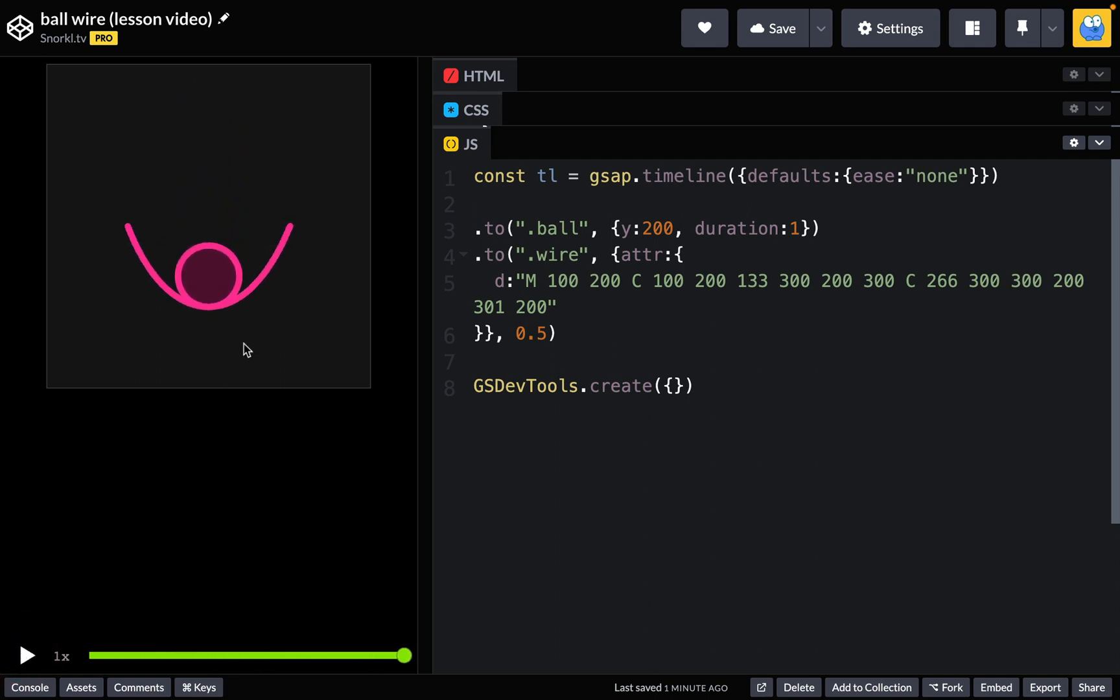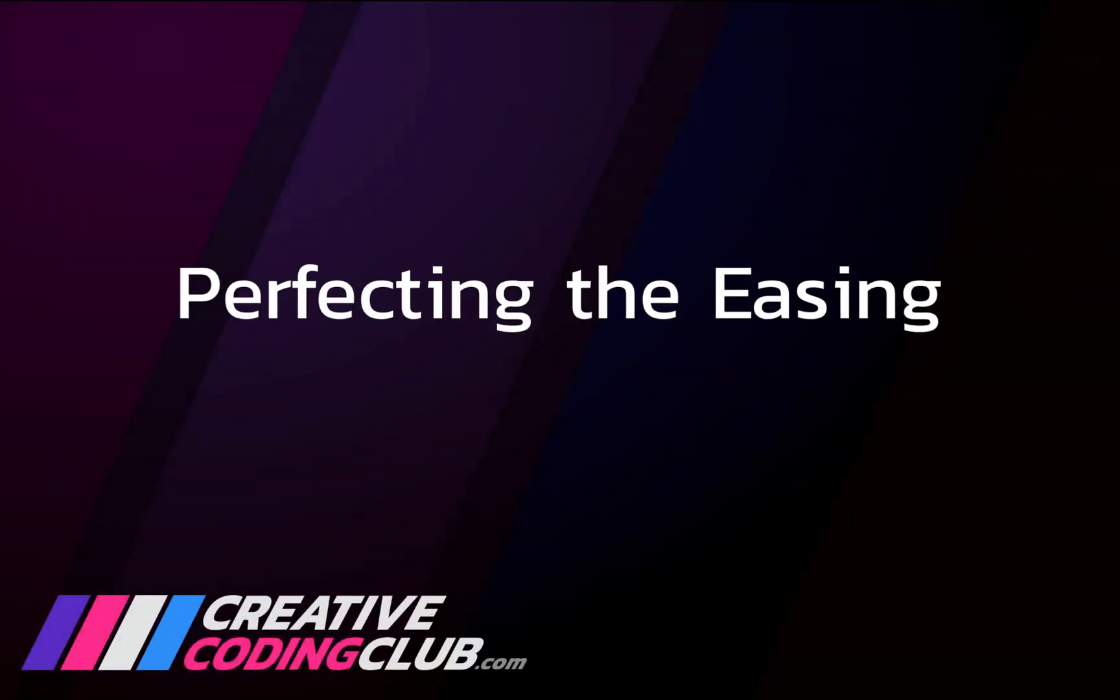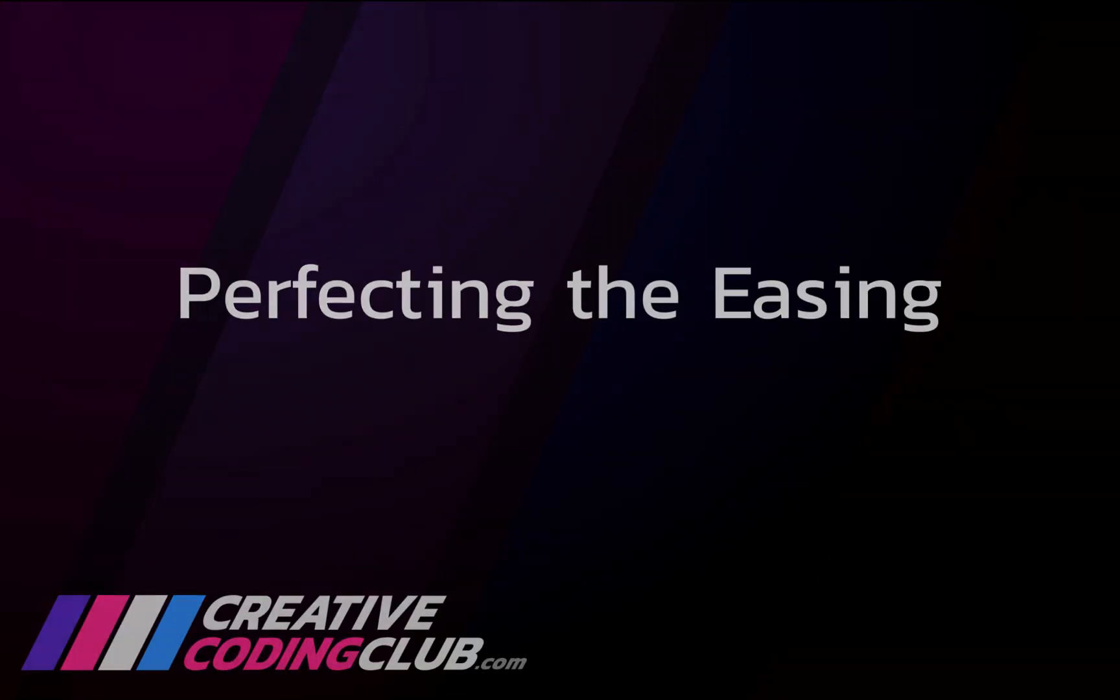So what we want to do is have it so that the ball maybe starts dropping slowly, then hits the wire, and then they both come down and the wire offers some tension which would further slow it down. So let's take a journey through perfecting the easing.